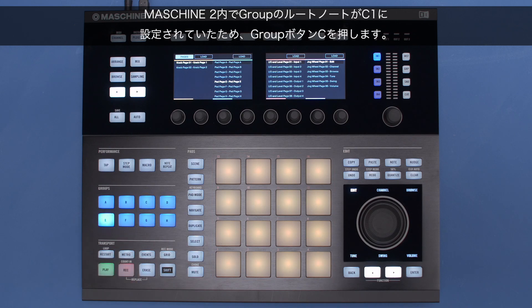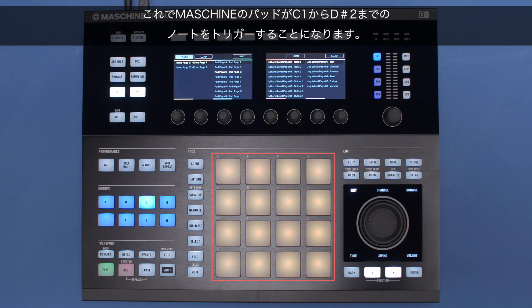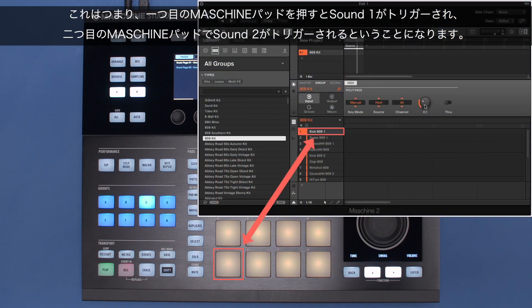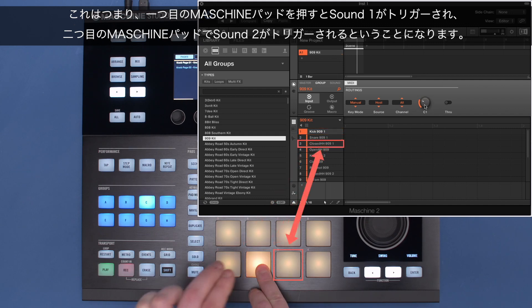As the root note of the group inside Maschine 2 was set to C1, press the Group B button C. Now your Maschine pads will trigger the notes from C1 to D-sharp 2. This means that when you press your first Maschine pad, sound 1 will be triggered; the second Maschine pad triggers sound 2, and so on.